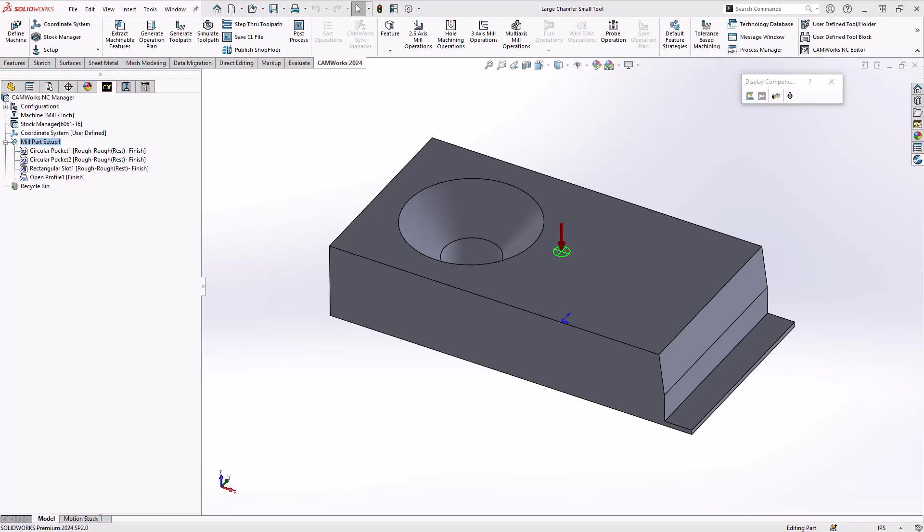Hello, my name is Mark Pimentel. I'm one of the CAM experts here at Hawk Ridge Systems, and in this video we'll be talking about how to machine a large chamfer or tapered wall with a smaller tool.